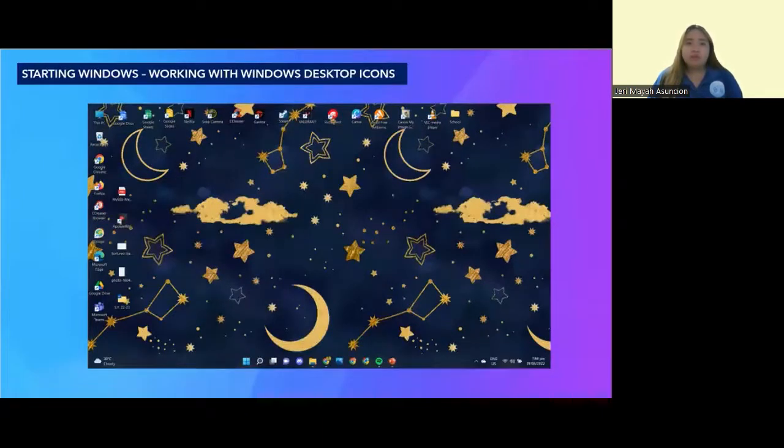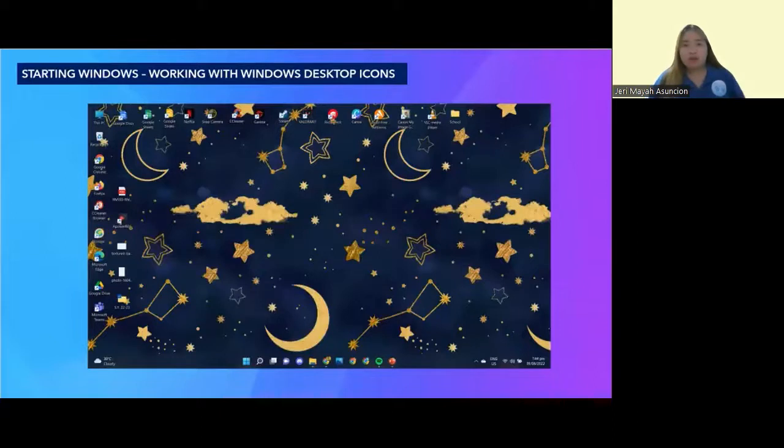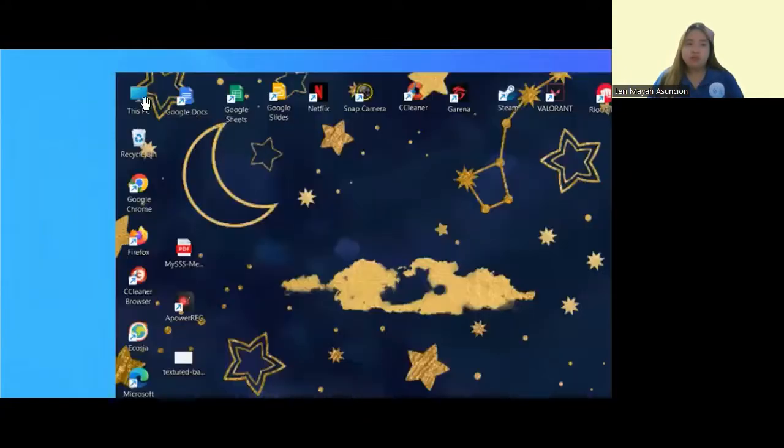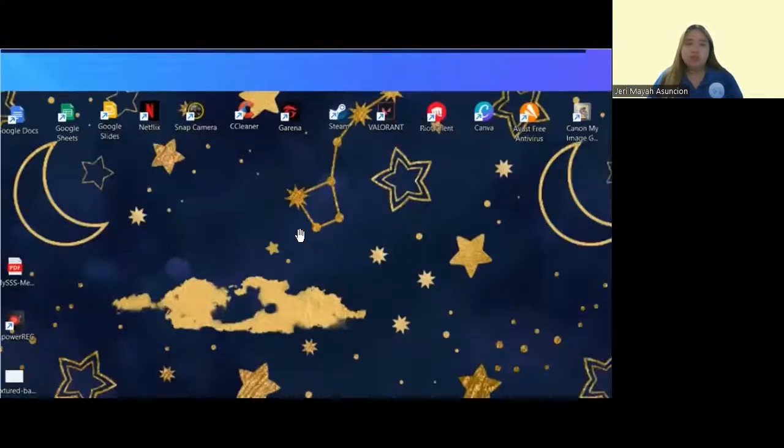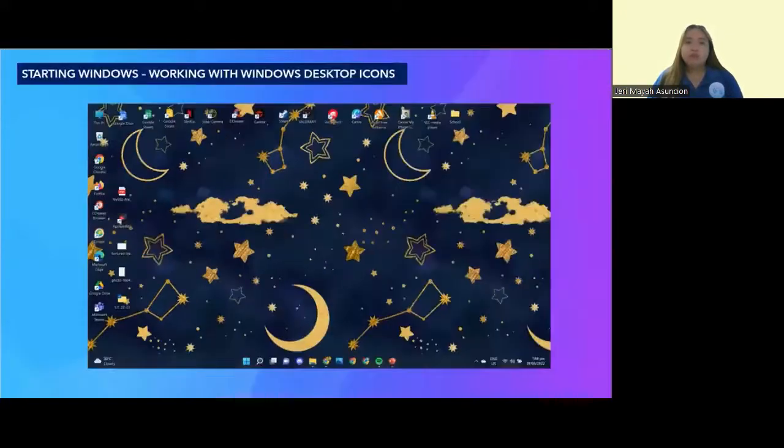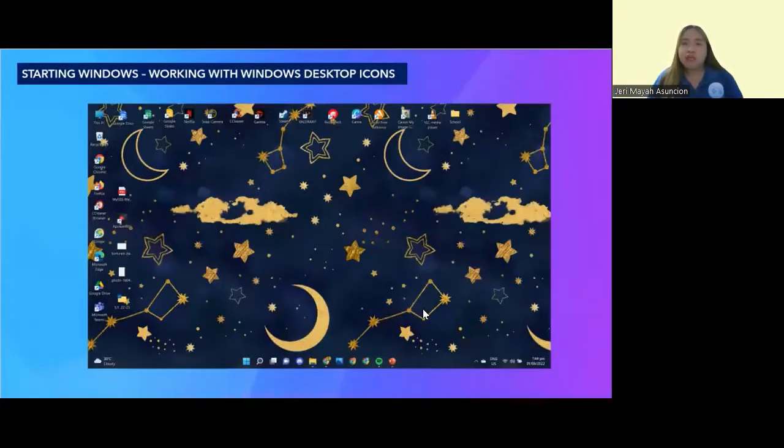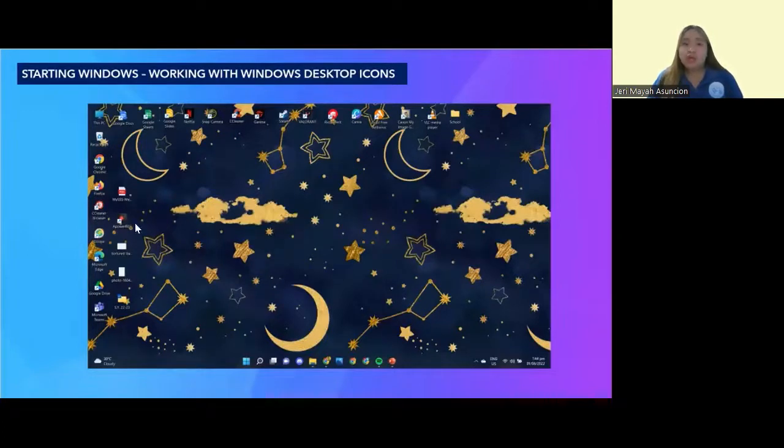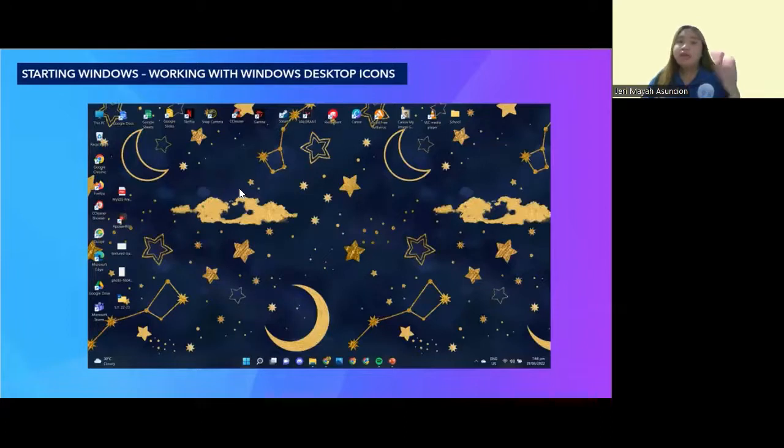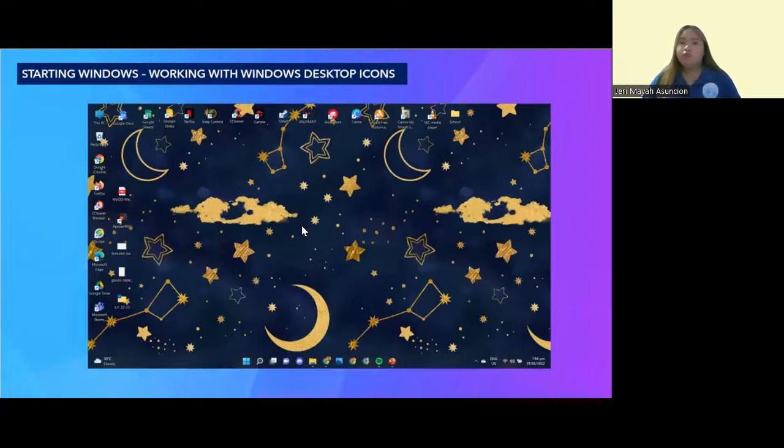Now, we're going to work with the Windows Desktop icons. Windows Desktop icons can be dragged around, which allows the user to organize icons. You can drag it if you want to put it somewhere else. Sometimes it may happen that there are too many icons resulting in a messy desktop. What are you going to do if you want to hide the icons?